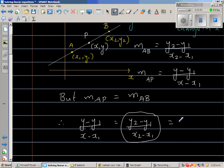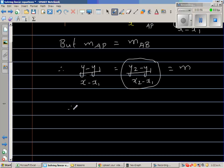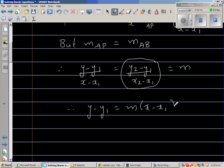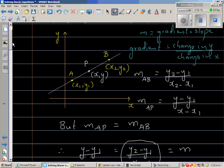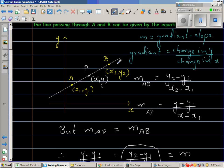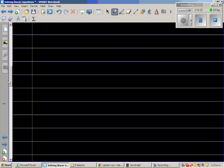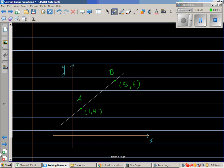Therefore I can say y minus y1 is equal to m times x minus x1. This is a very neat formula. Note that you cannot write the equation of a line from one point alone — you must have at least two points to use this formula.